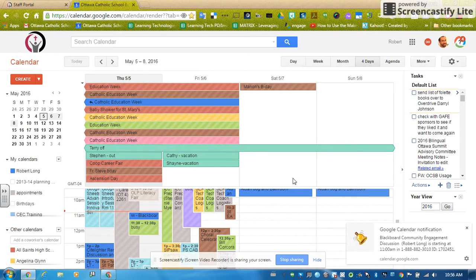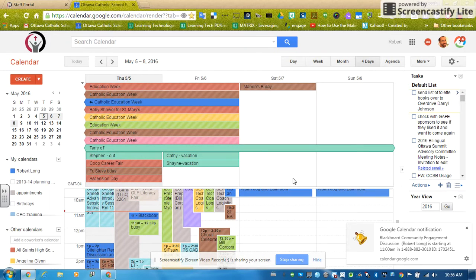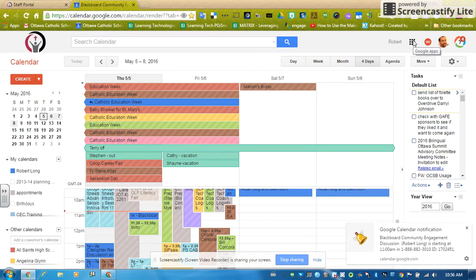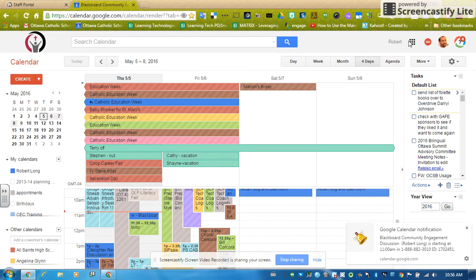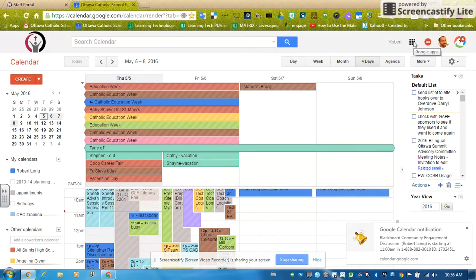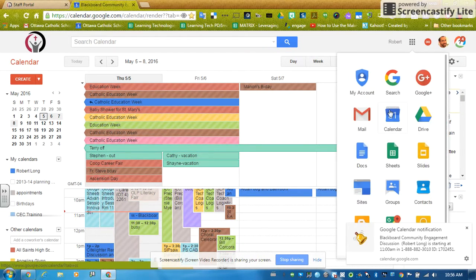We're going to start in our Chrome browser, and I happen to be looking at my calendar, and I'm going to open up Drive. So I'm going to go over here. That's where all my Google Apps are, our little bread box here. It looks like a white Rubik's Cube. I'm going to click on it, and I'm going to open up Drive.